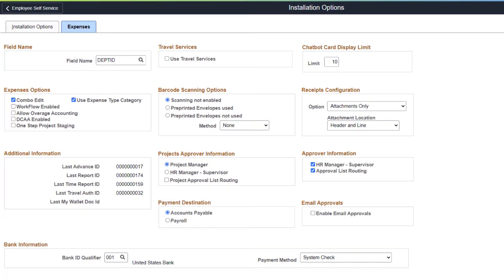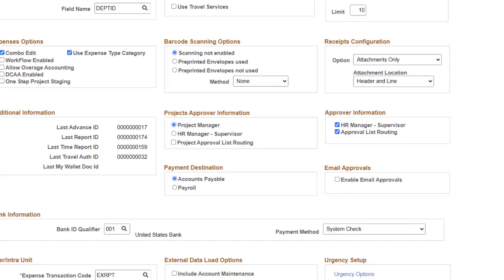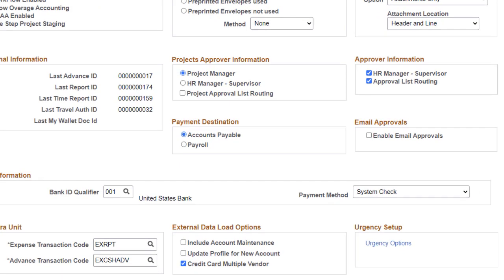You can now reimburse Employee Expense Reports through Accounts Payable or Payroll. Configure this at the Installation Level, the Business Unit Level, and the Employee Level. Use the Installation Options Expenses page to determine the payment destination at the installation level. This option determines whether all employees for all business units are reimbursed by payables or payroll.